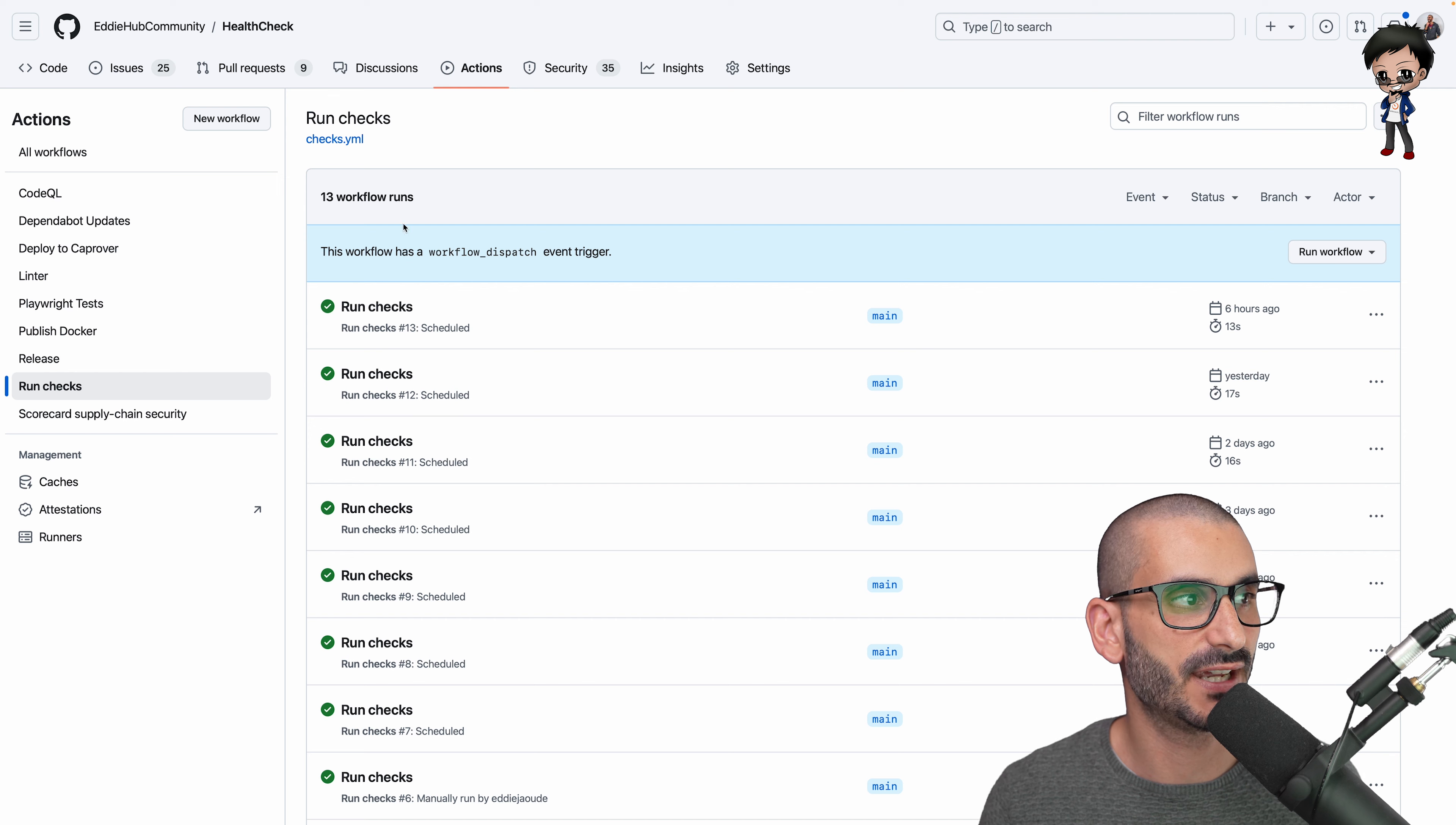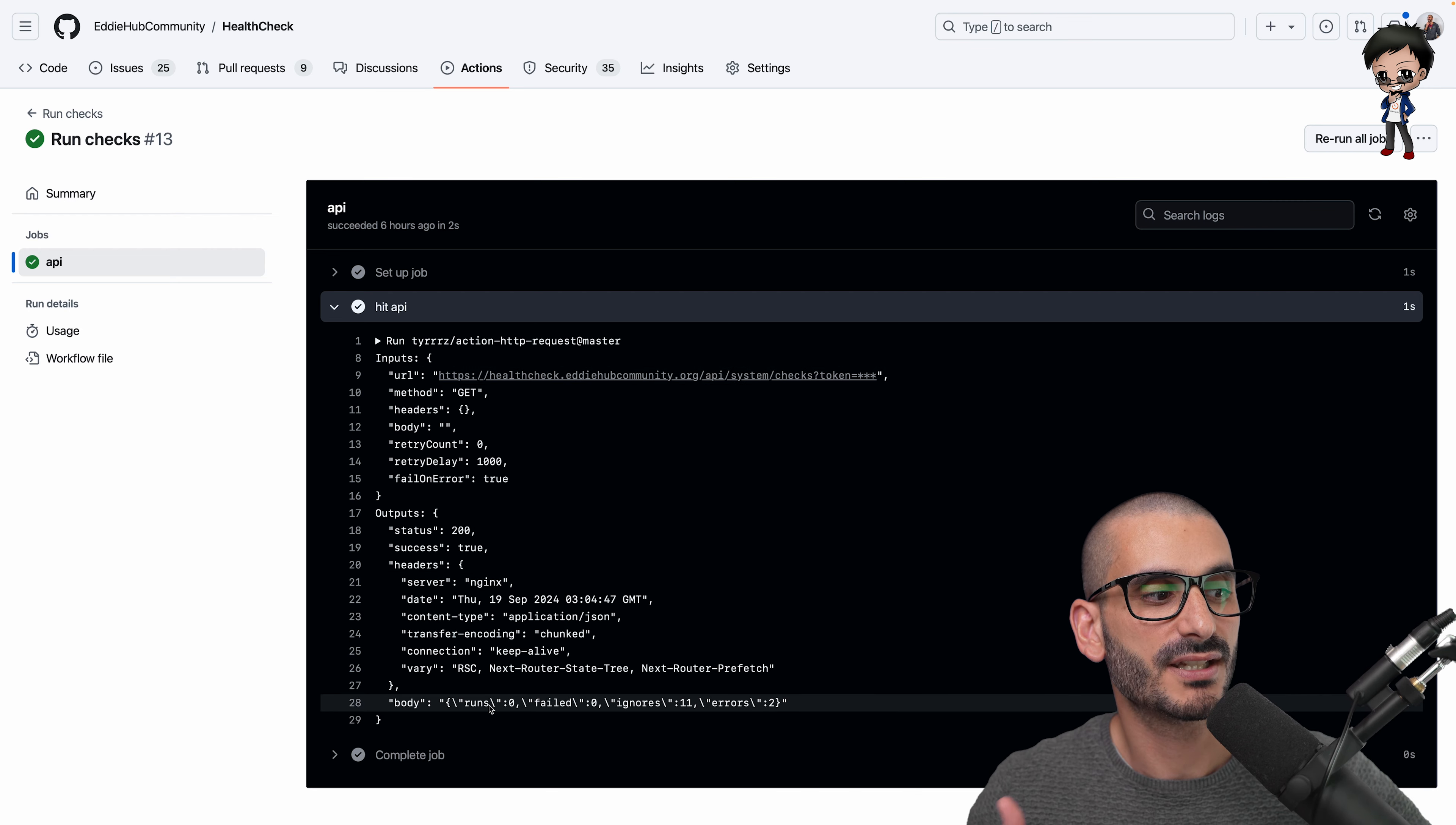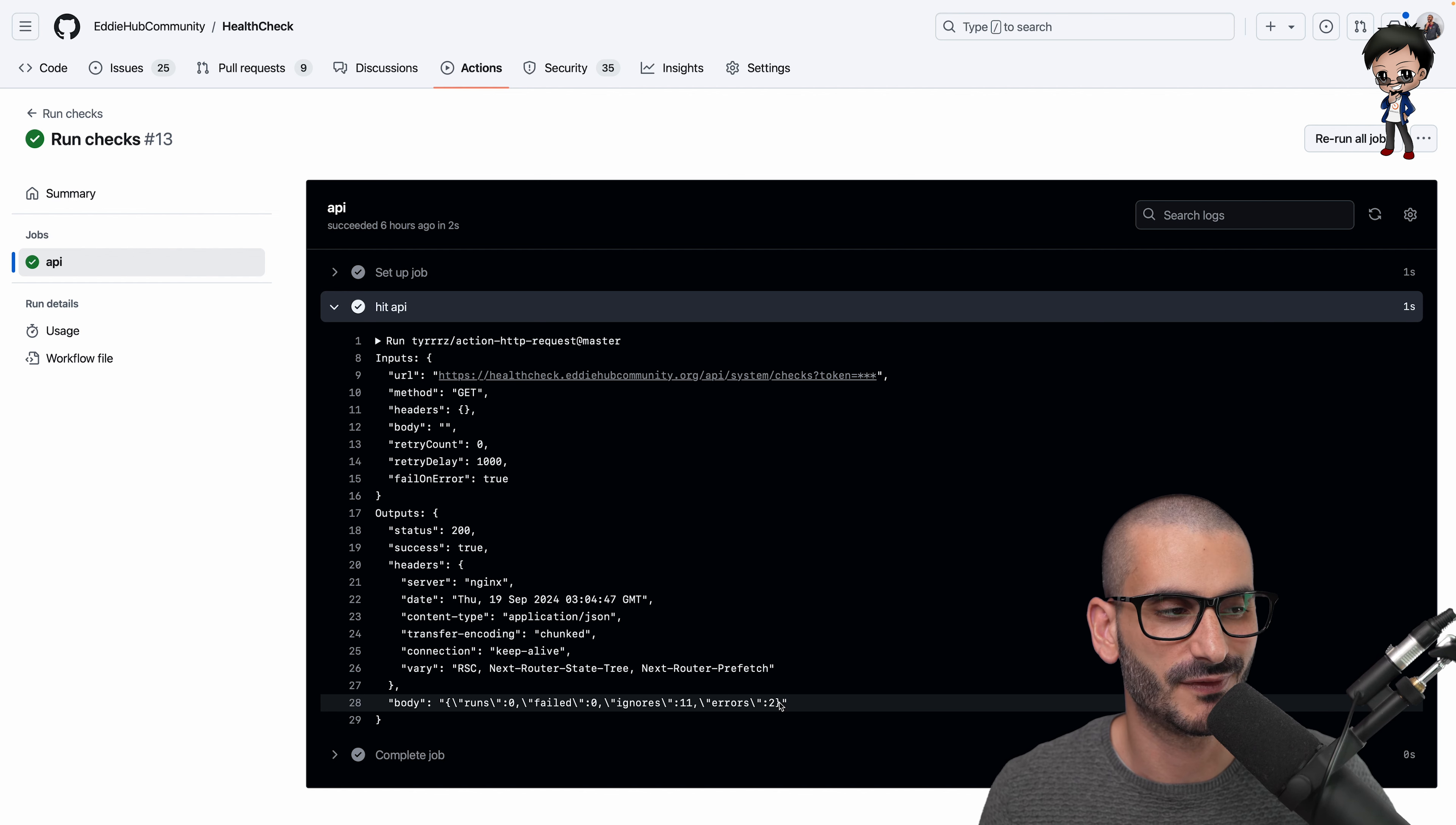So it does work, and if it fails I'll get a response here and it will fail, and if it passes it will log what your API returns. So it depends on what you return. In this case my API does return a body, so here you can see it ran—zero updates, zero failed, 11 were ignored, and there were two errors. So that's super interesting to have a bit of information.